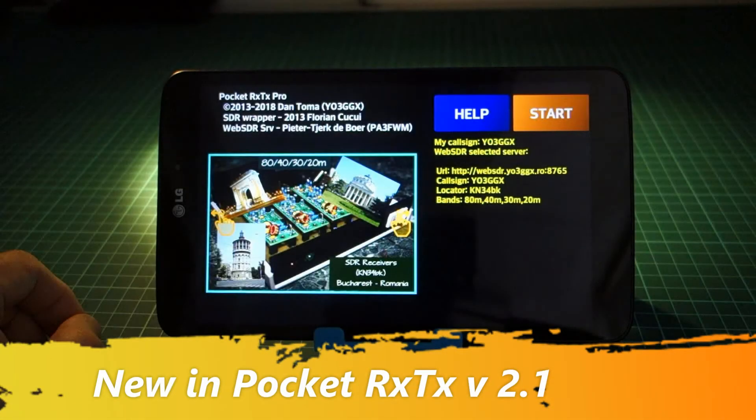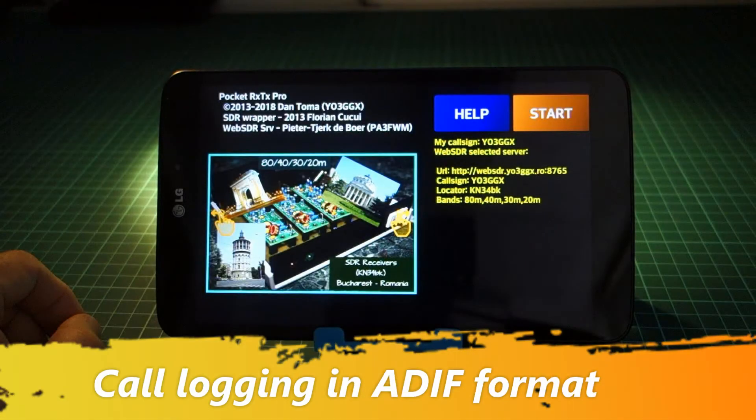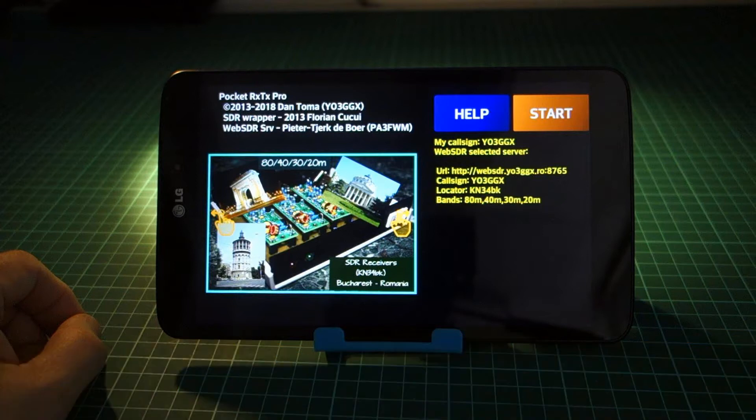This is a 5-minute video to demonstrate the main functionality added in version 2.1 of the PocketRXTX Android application.